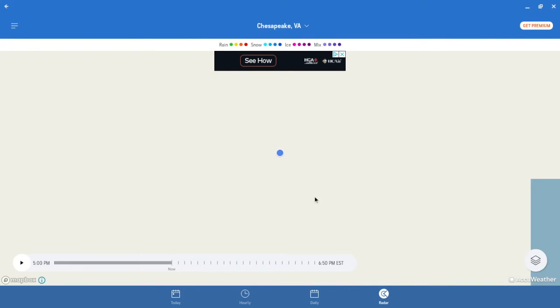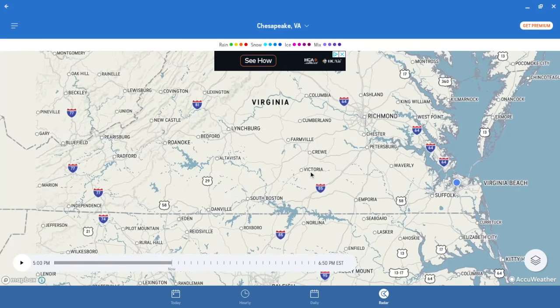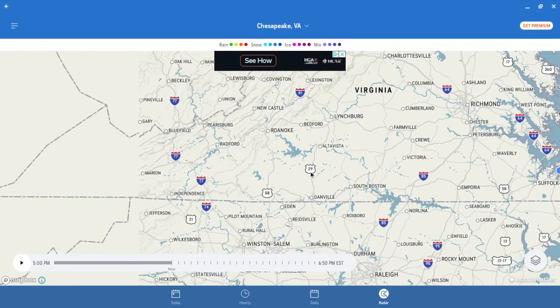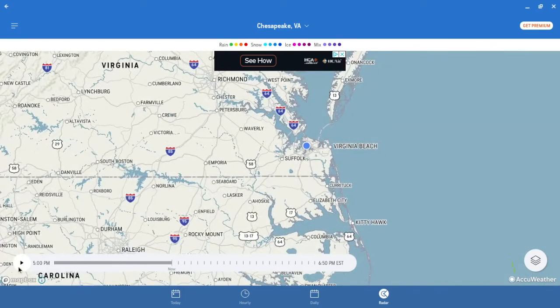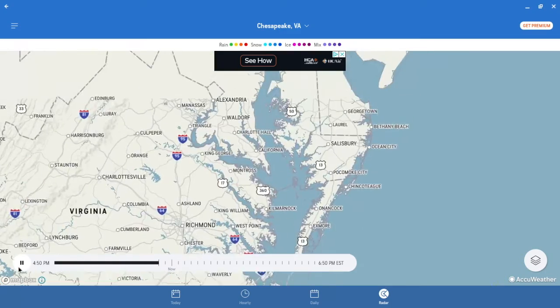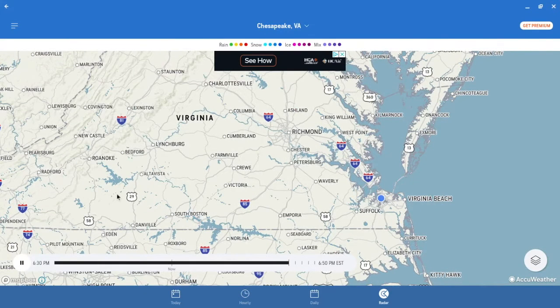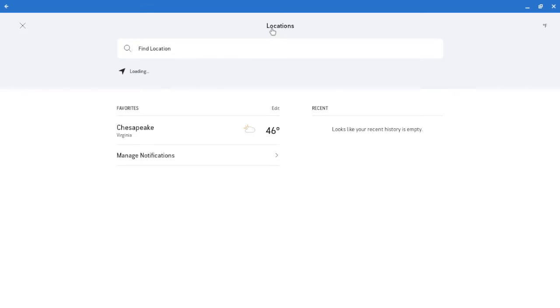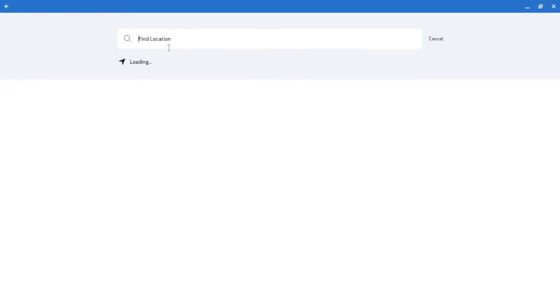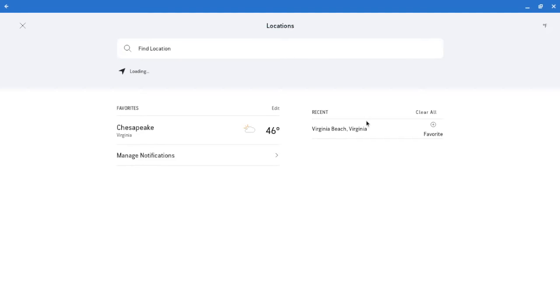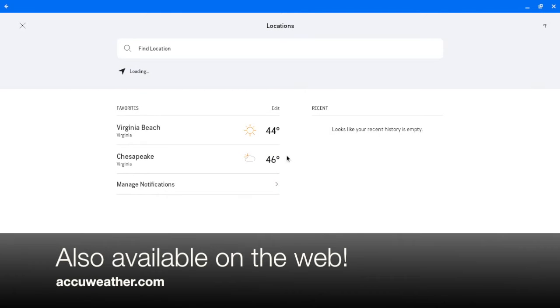And there's also a radar in here. Alright. Looks like there's nothing going on here. And let's play it. Okay. Alright. Let's add a new location. Let's type in Virginia Beach, Virginia. And you can also favorite a location. I'm not going to receive locations for this. And yeah.